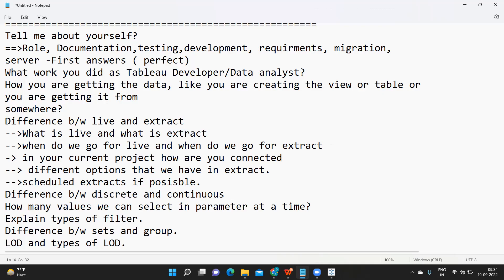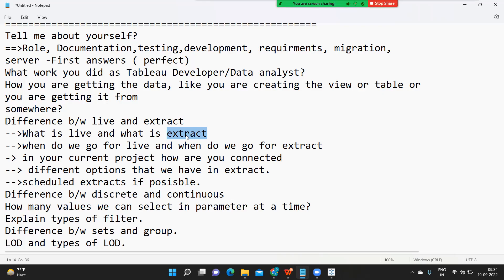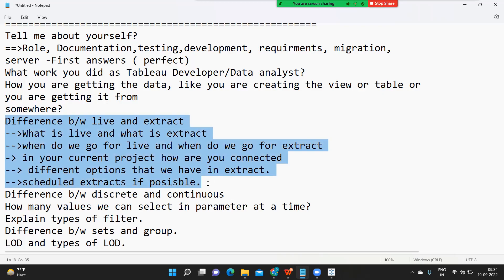If the client is not okay with the performance, you can always schedule an extract. For example, if you are working in a banking domain, it will most likely be an extract connection because data is loaded only once at a time. Check how your data is getting loaded in your tables — is it getting updated continuously or scheduled to run at a specific time? If it is scheduled, there is no point in having a live connection because the data will not change between runs anyway.